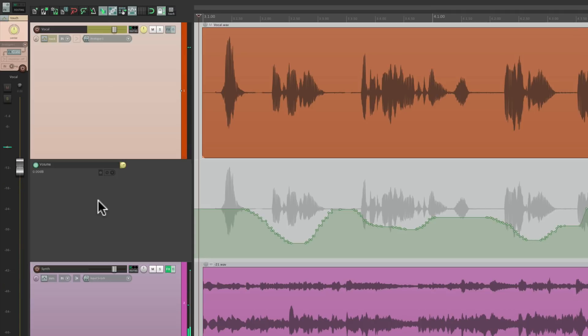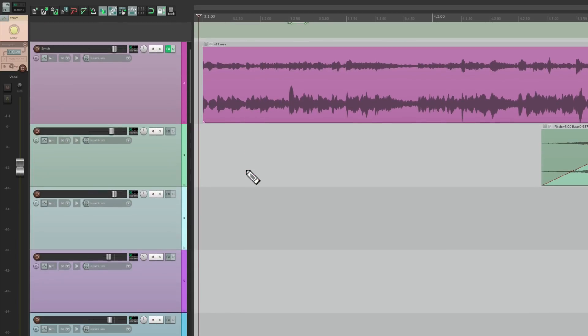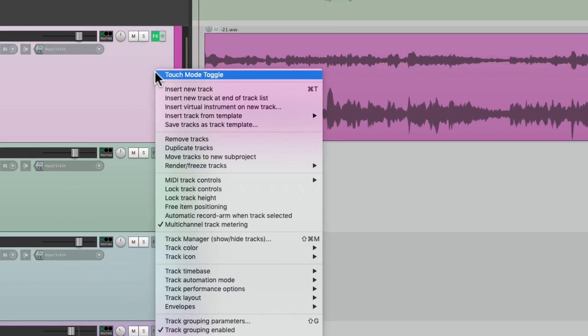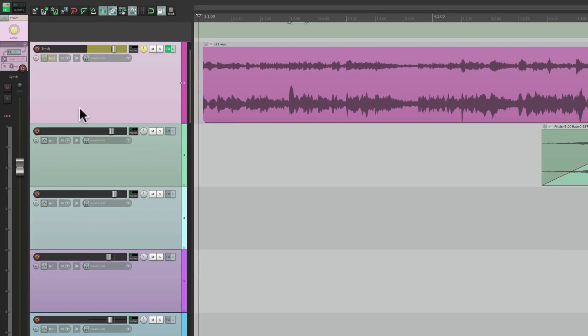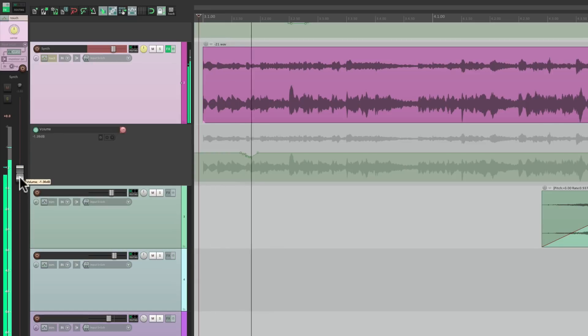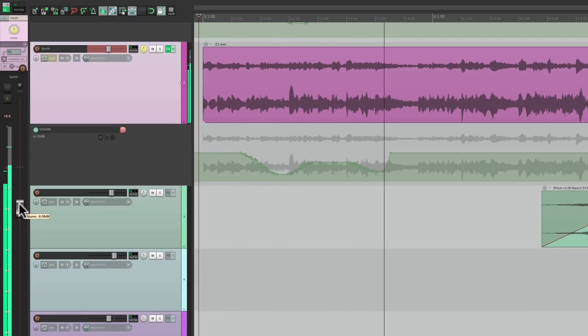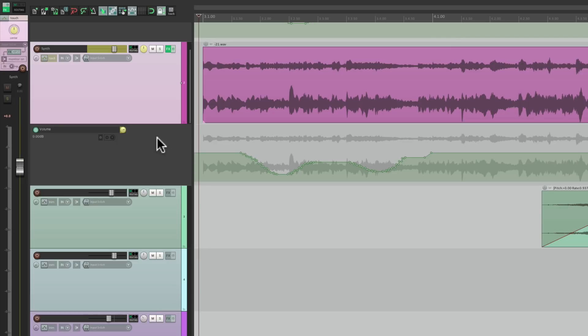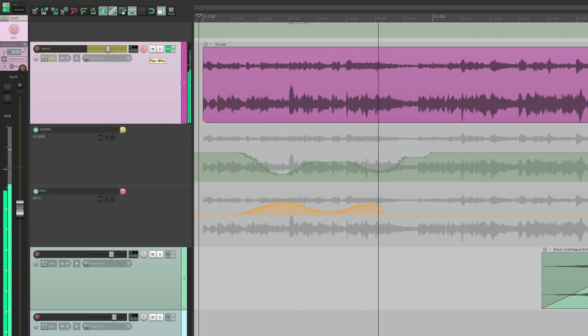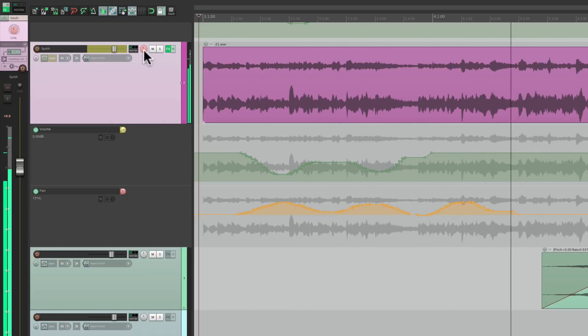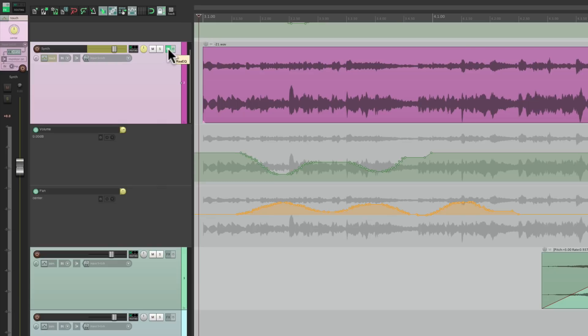And what's great about touch mode is we can automate other things without erasing these. For example, let's automate my synth. Right click it, touch mode toggle. Grab the fader, and start writing volume automation. Now let's say I wanted to add some pan. Just grab the pan and start writing it. And it doesn't affect the volume automation.